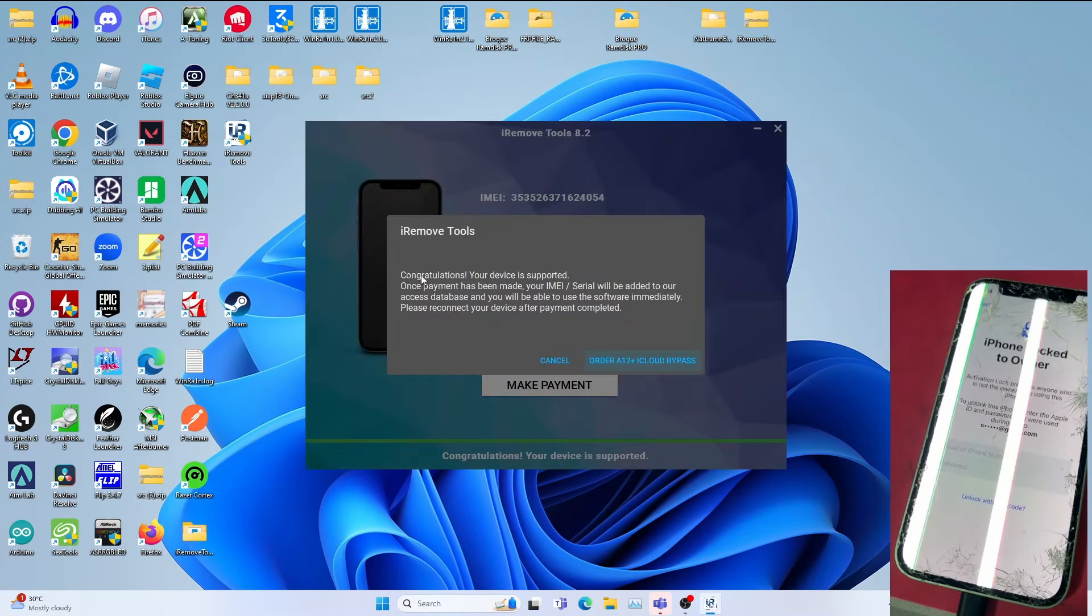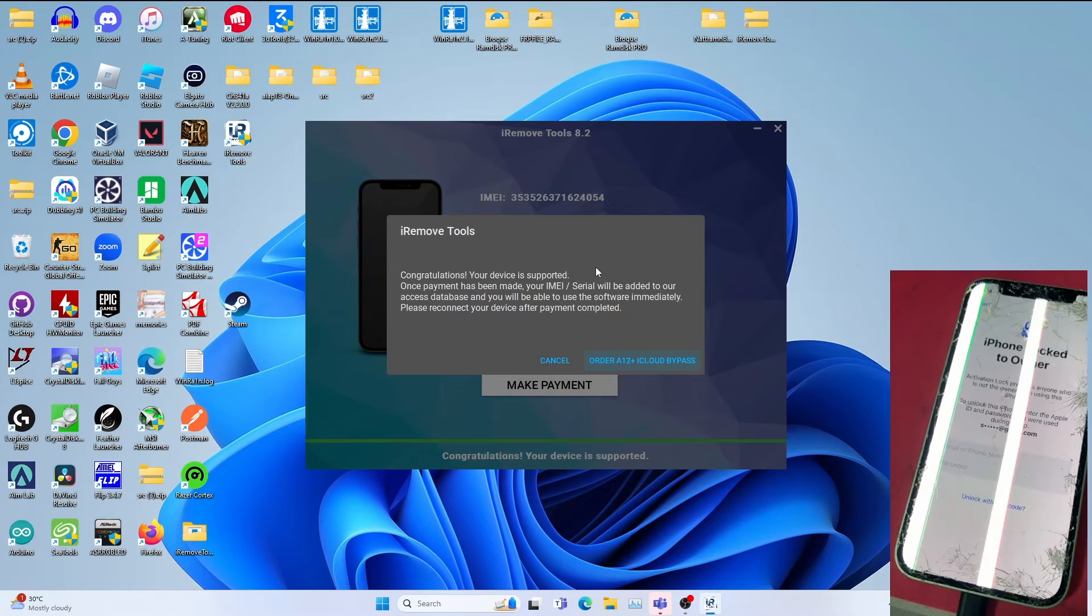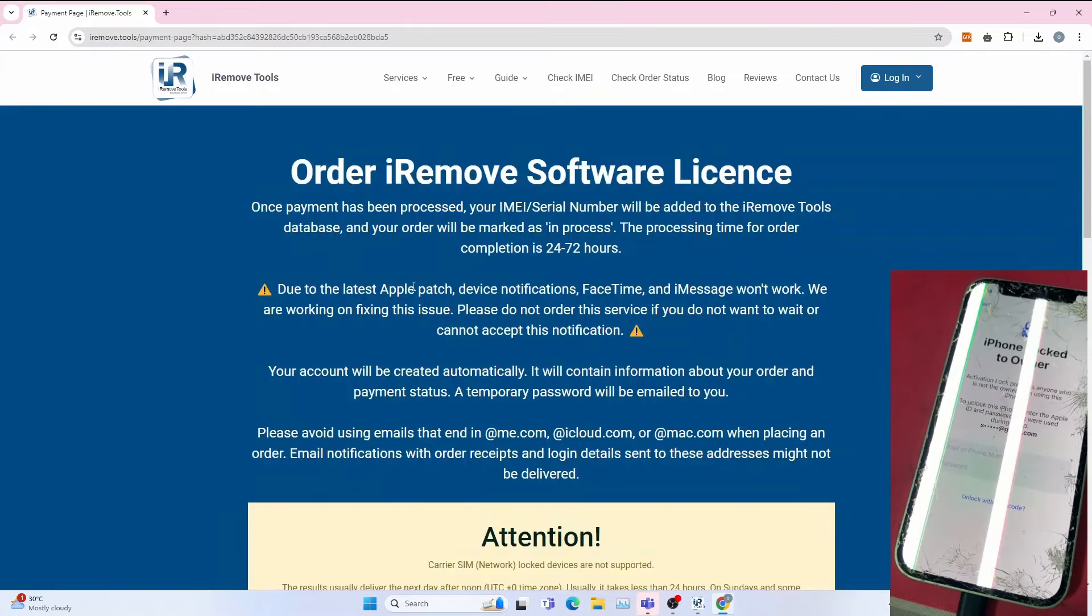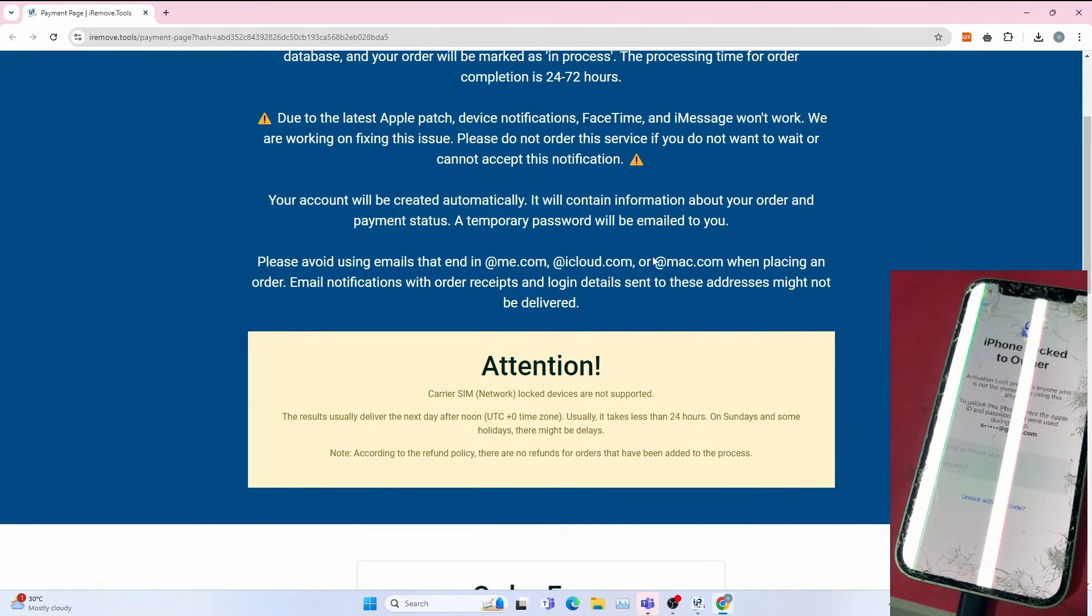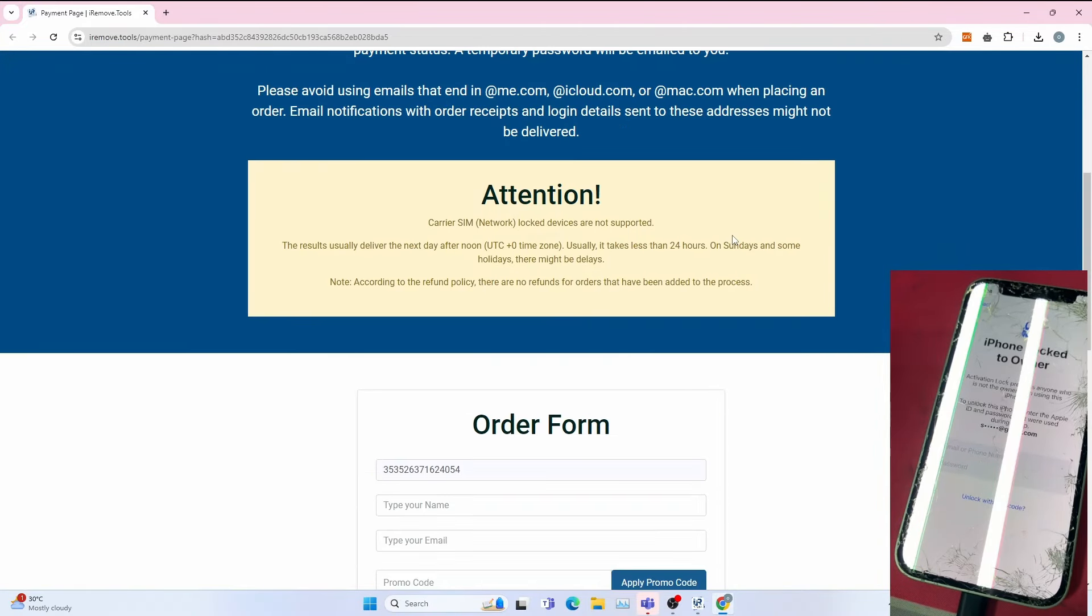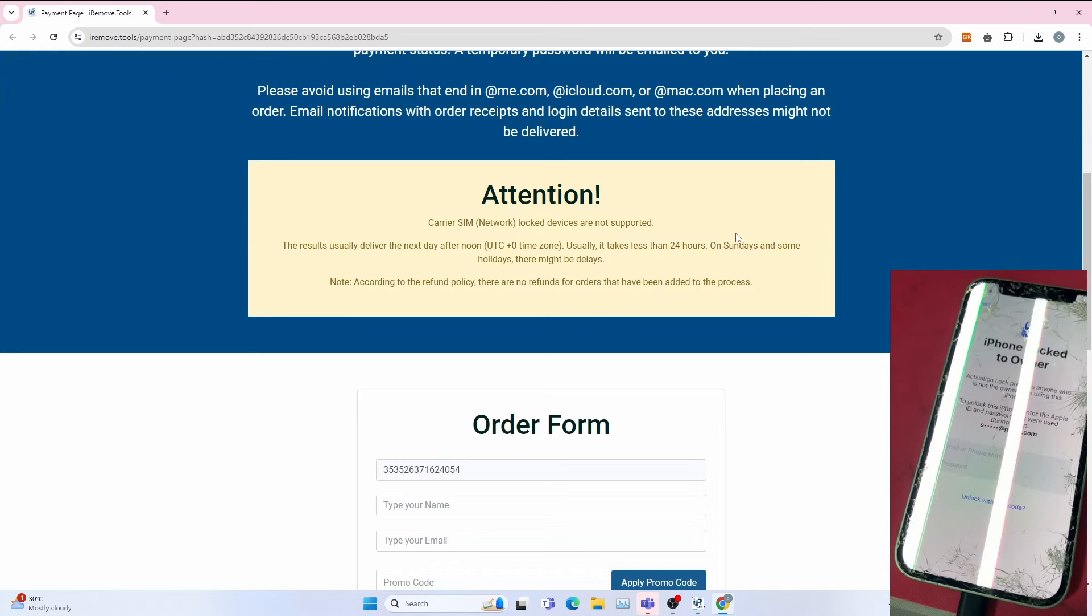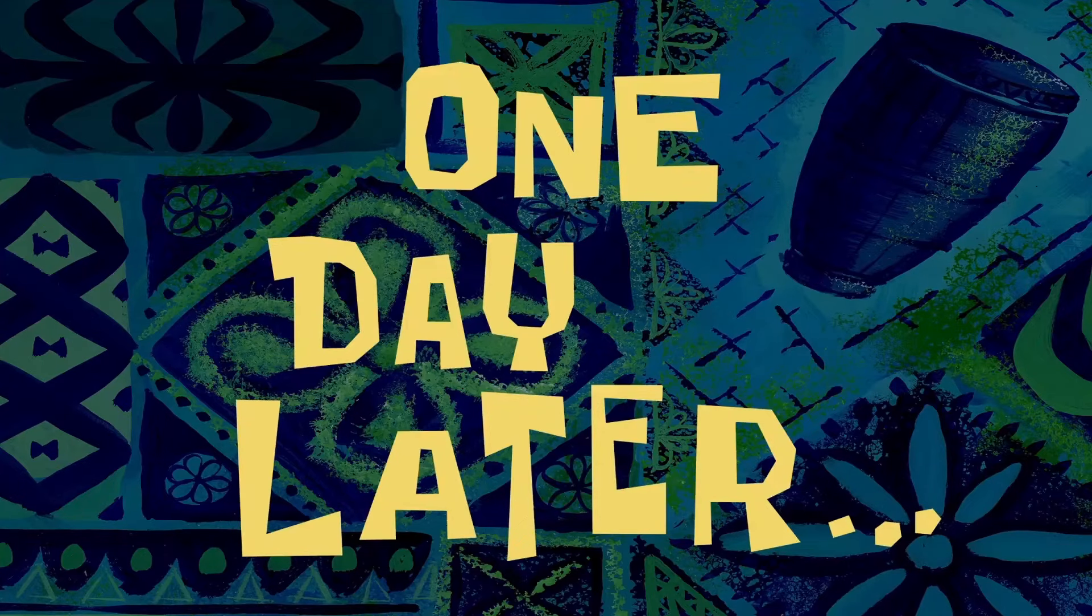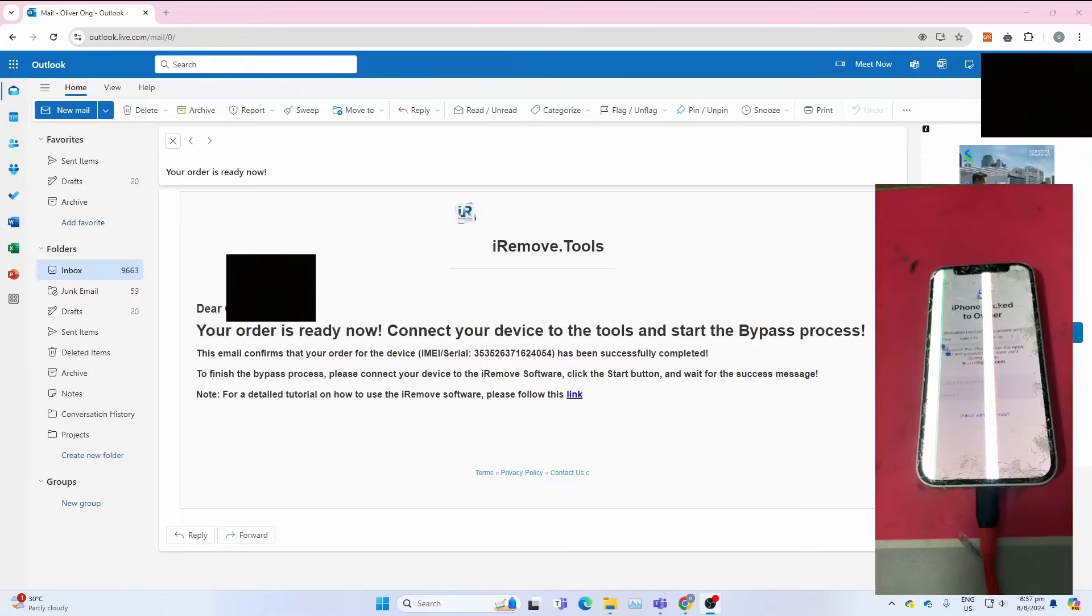You get this: Congratulations, your device is supported. That means my device is supported. If it's not supported, this tool won't work. You can click Order HR iCloud Bypass to open the payment link. You get this page—it takes time to process your order, so please be very patient. I'll be ordering the service and I'll continue the tutorial.